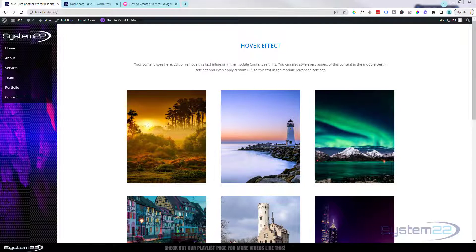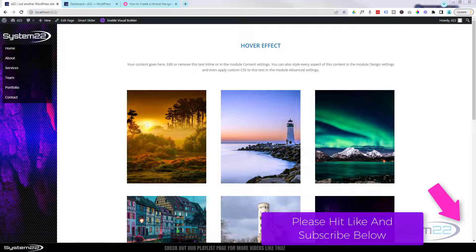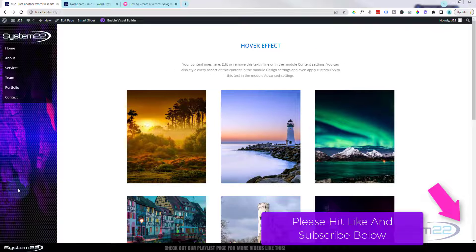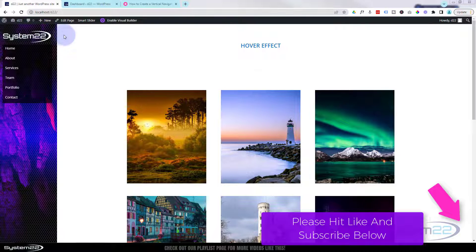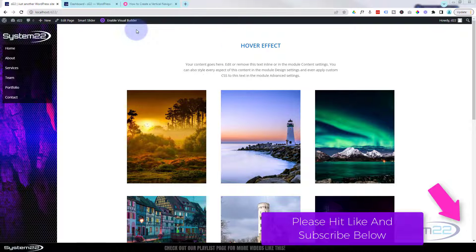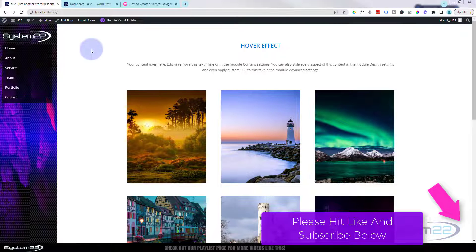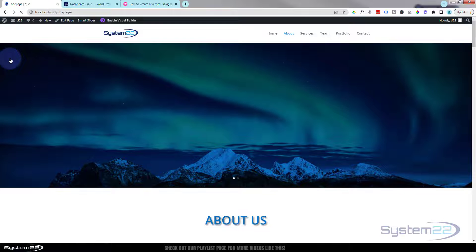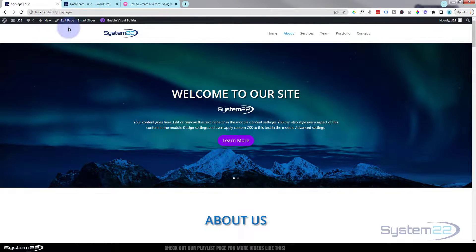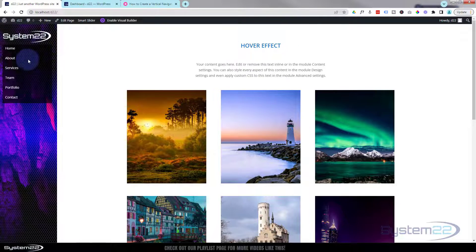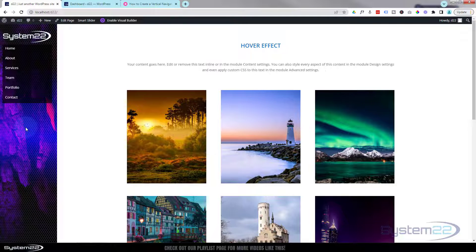Hi guys, welcome to another Divi theme video. This is Jamie from System 22 and Web Design and Tech Tips. We had a fantastic question on one of our earlier videos: somebody wanted to have a vertical menu bar on their home page and then have a horizontal one on all the other pages. We're going to use the Theme Builder to do this today, along with a bit of custom CSS code.